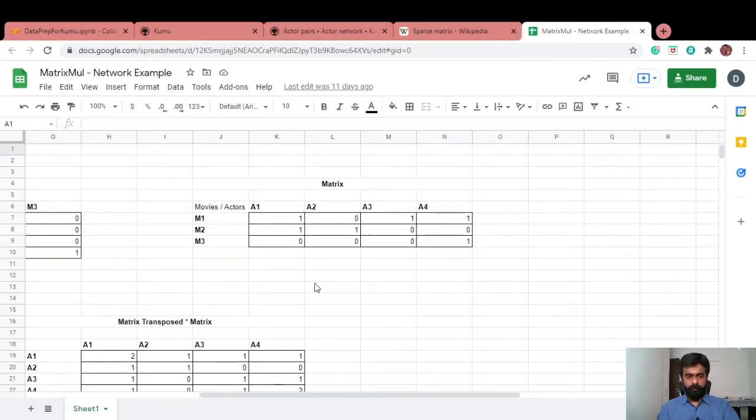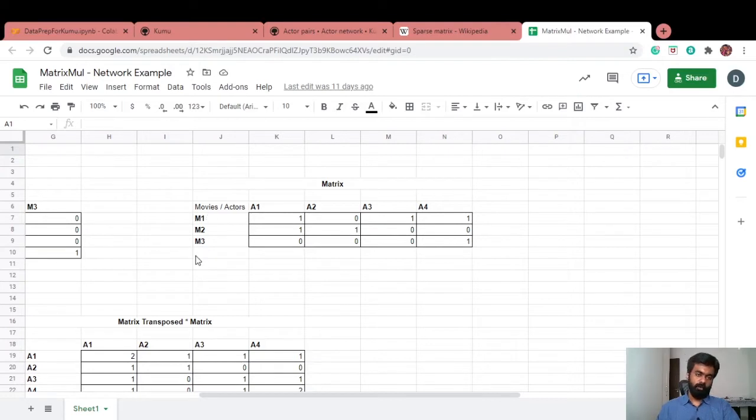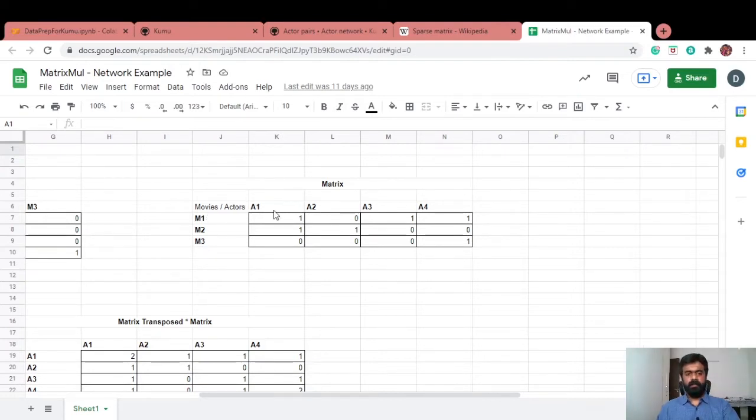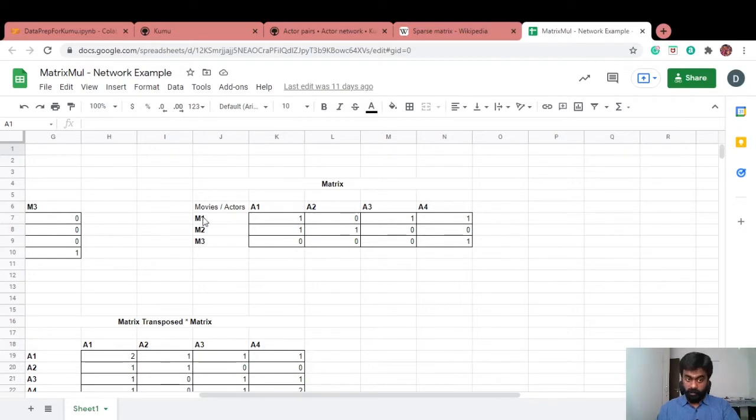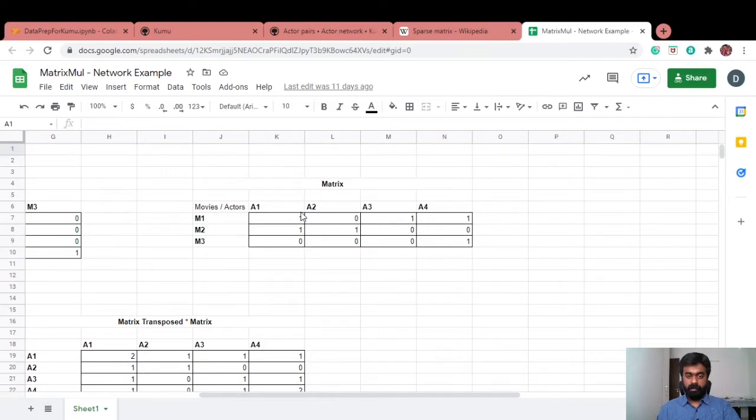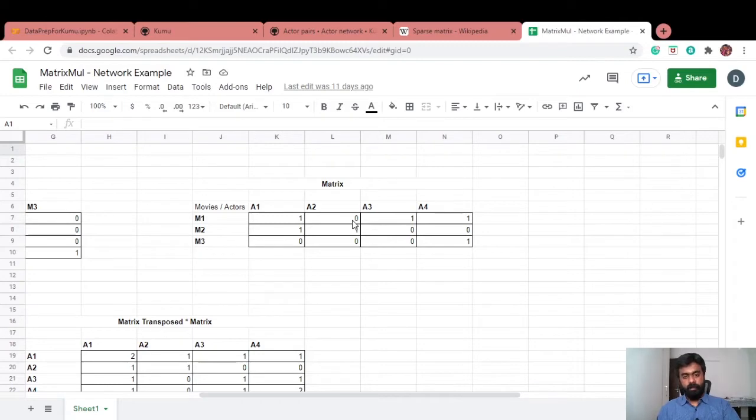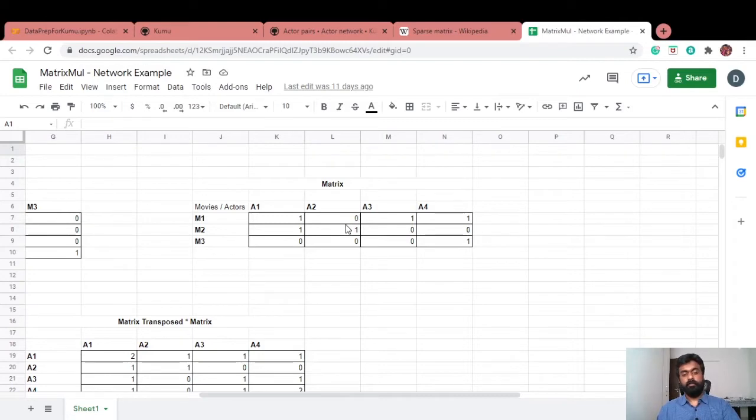Let's say we have a matrix like this, which is where the rows are movies and the columns are actors. If a particular actor has acted in a particular movie, that matrix element gets 1. If a particular actor has not acted in a particular movie, that element will be 0. This is a matrix we start with.